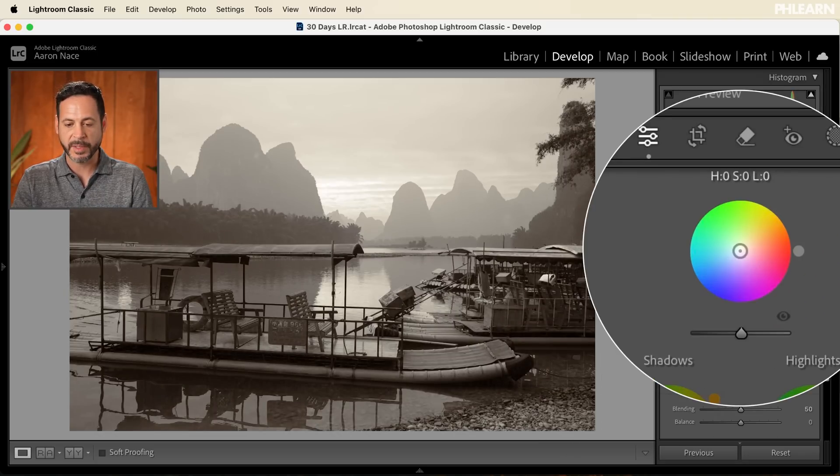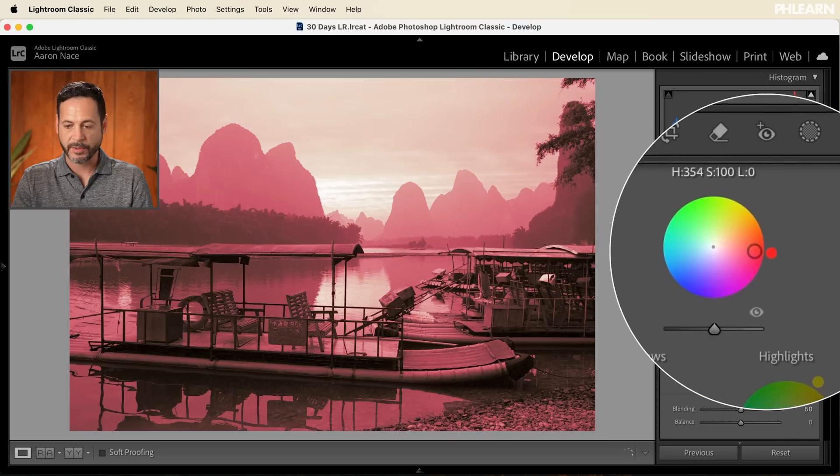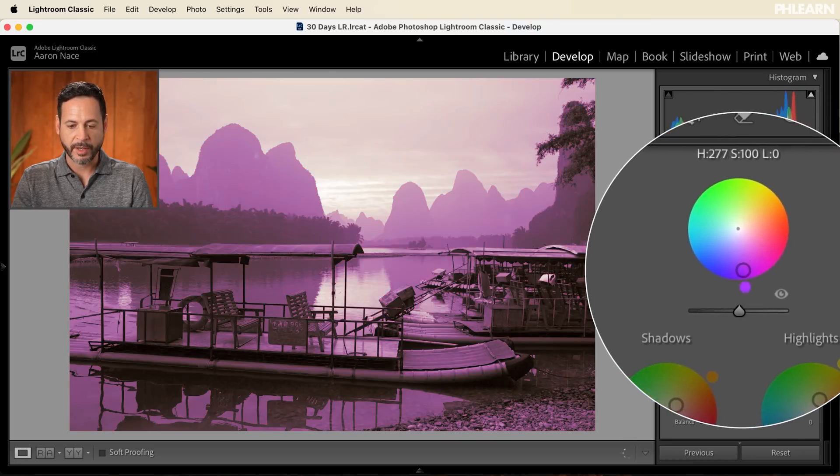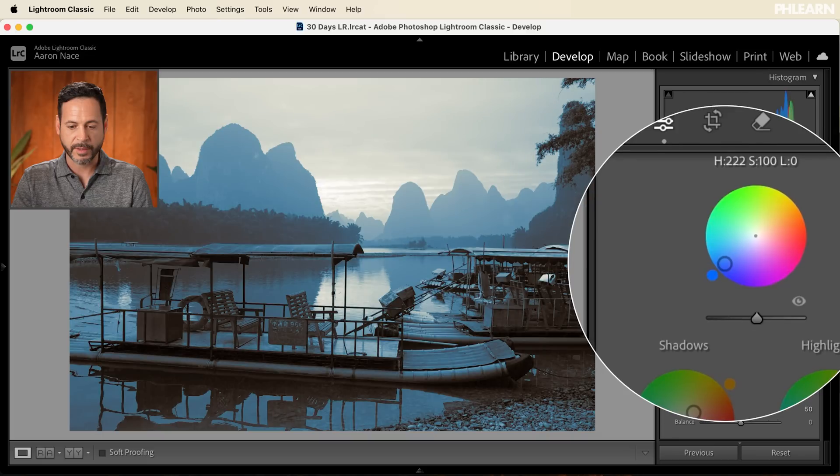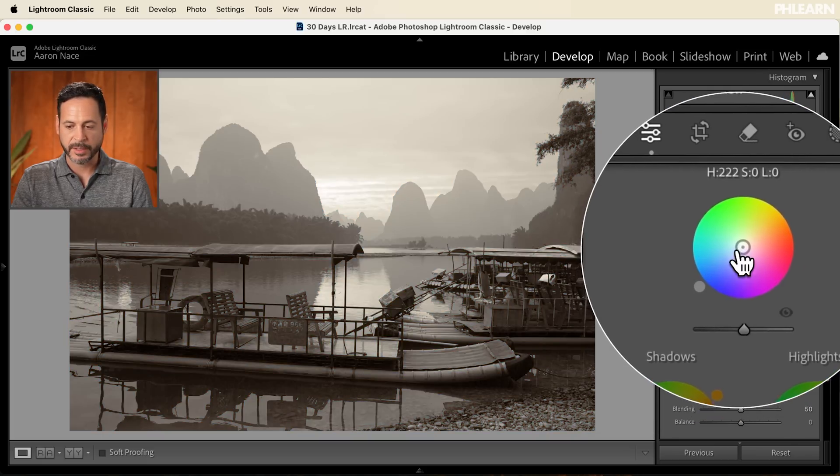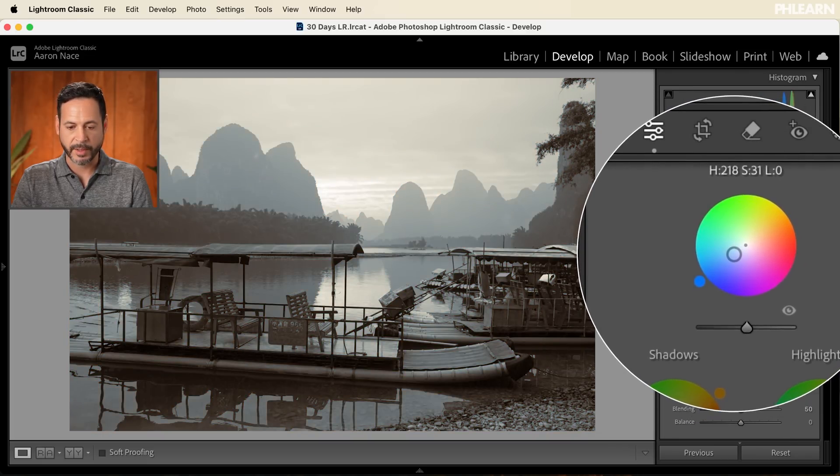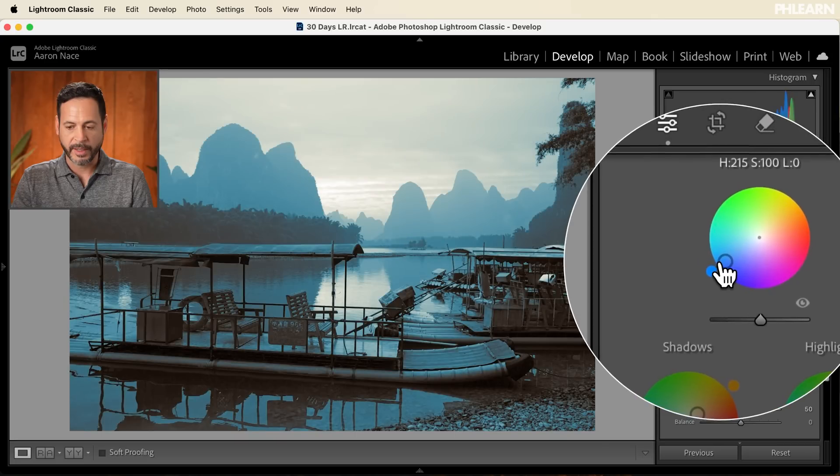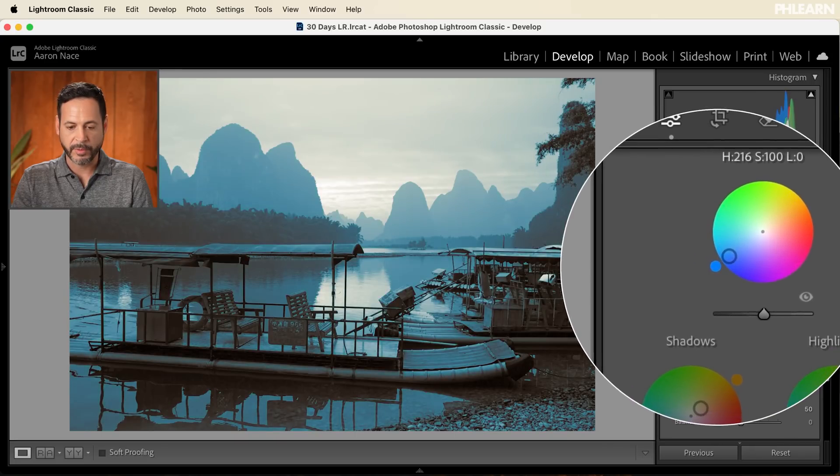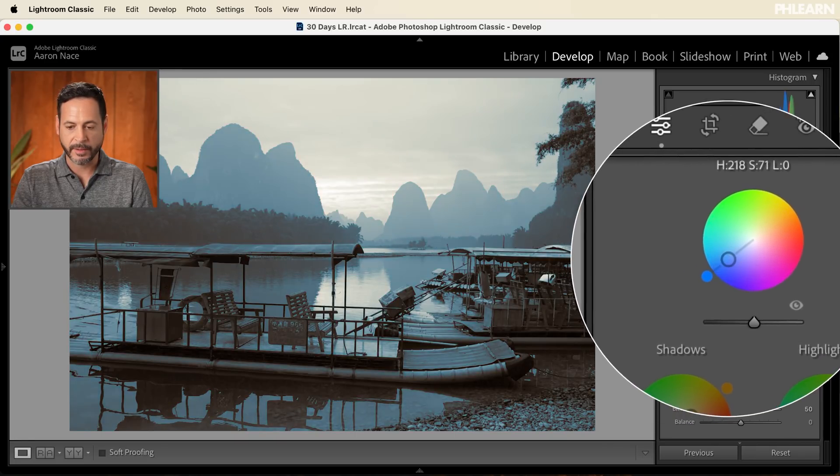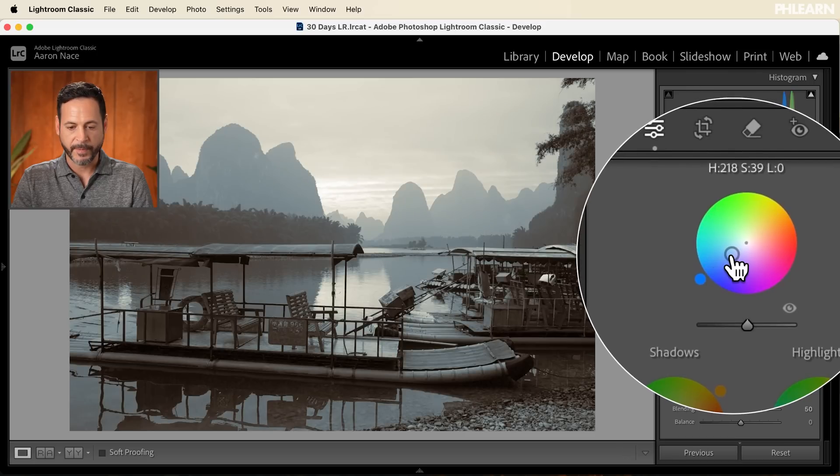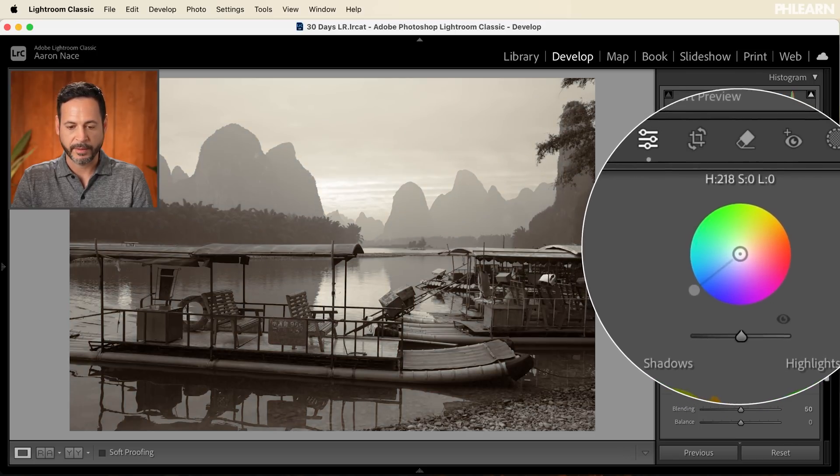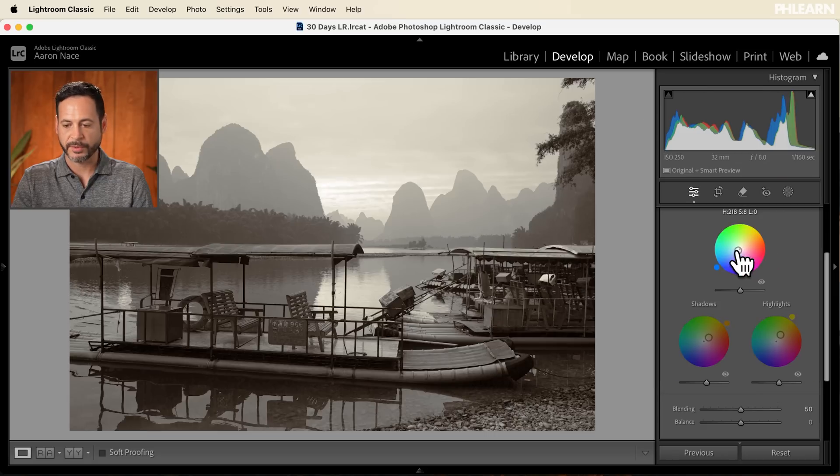Of course, you could go into your midtones as well and add some color. Again, go all the way to the edge. Kind of rotate this around until you see what you like. Well, I kind of like this blue color. But again, let's make it a lot more subtle. So let's get that blue color. You can go all the way to the edge, dial in the exact blue that you want, and then click here and make it a little bit more subtle. I like that. That's really, really cool. Yeah, just super subtle like that.